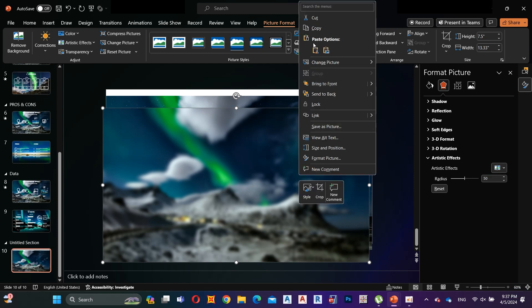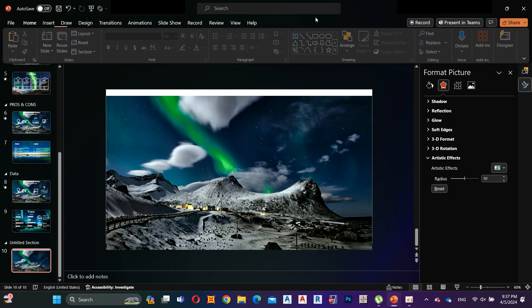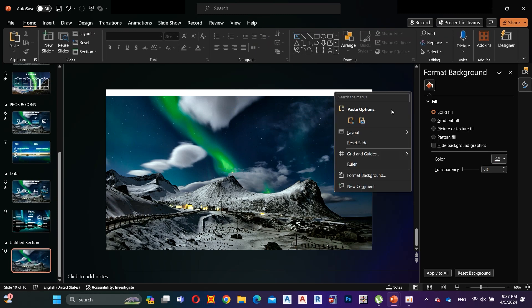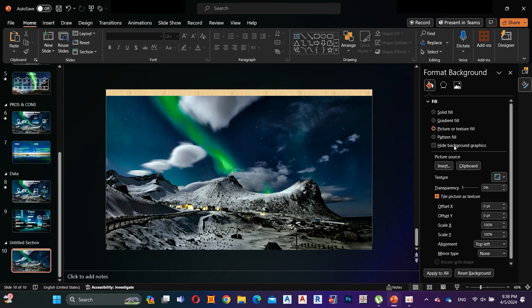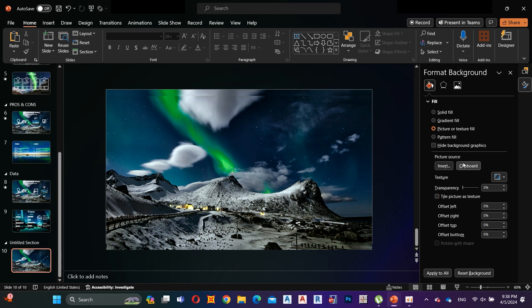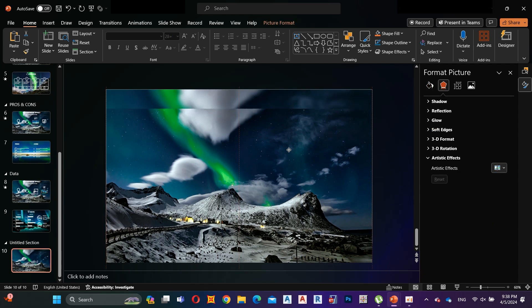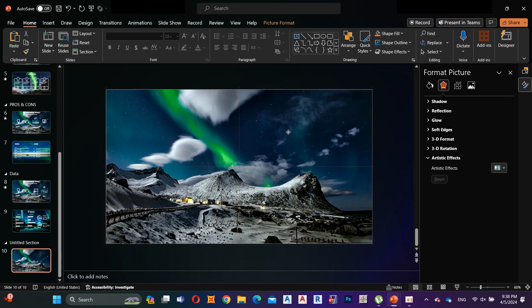Right click on the image and cut it. Then go to Format Background, select Picture or Pattern Fill, and click Clipboard. Now that blurred image is set as the background image. Now adjust this image to fit to the slide.